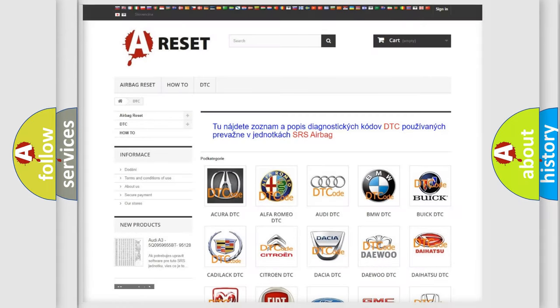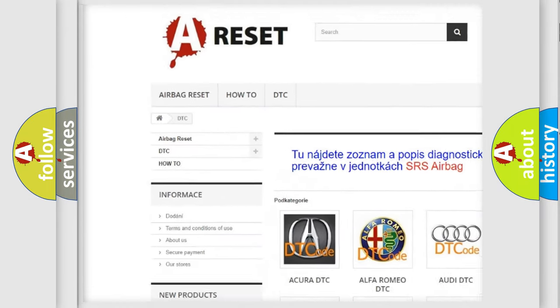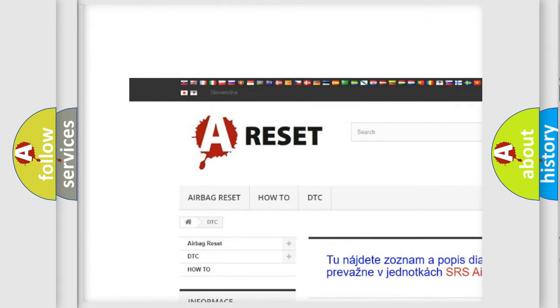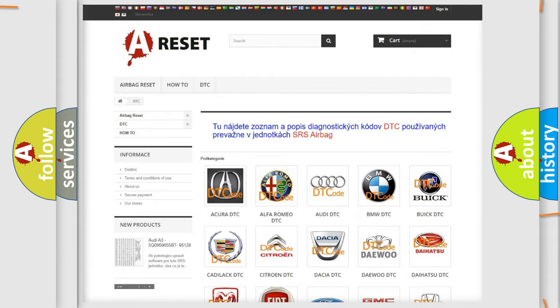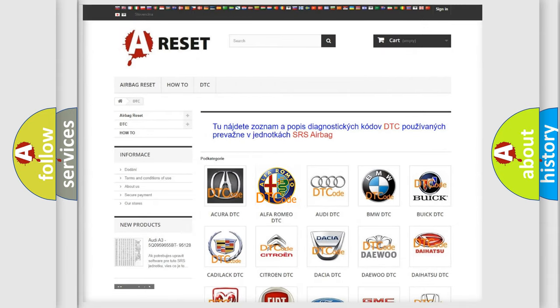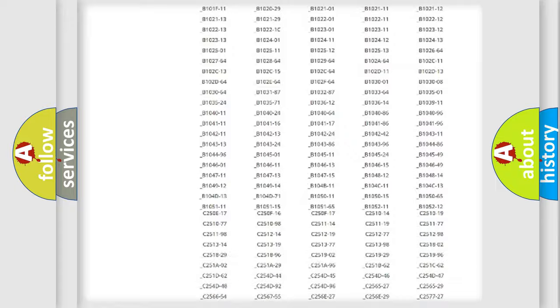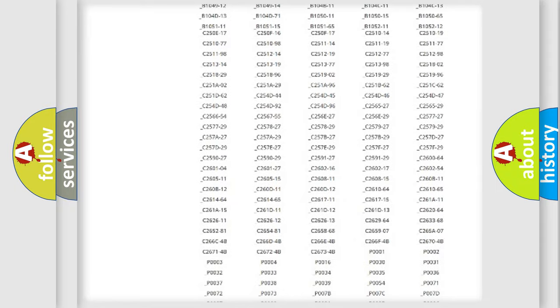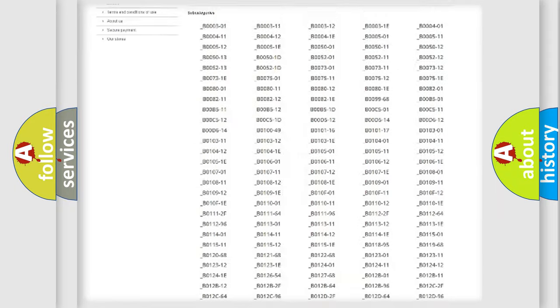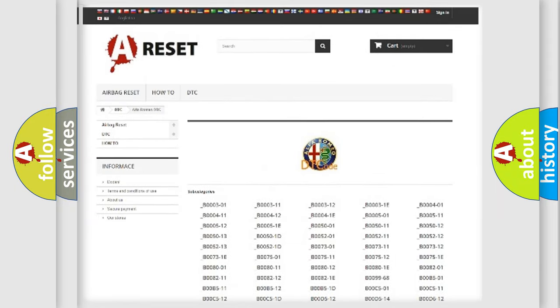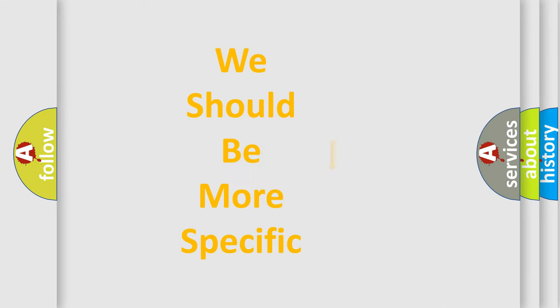Our website airbagreset.sk produces useful videos for you. You do not have to go through the OBD2 protocol anymore to know how to troubleshoot any car breakdown. You will find all the diagnostic codes that can be diagnosed in Alfa Romeo vehicles, and also many other useful things.